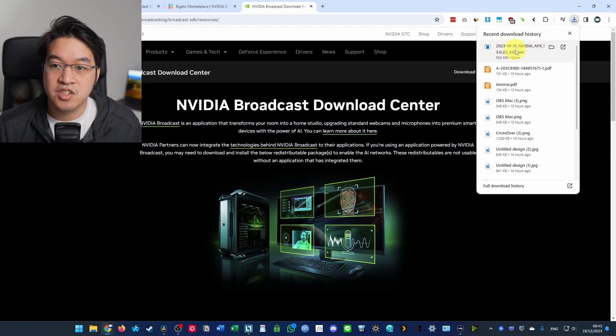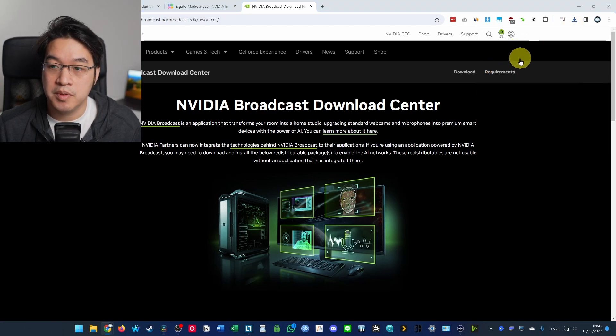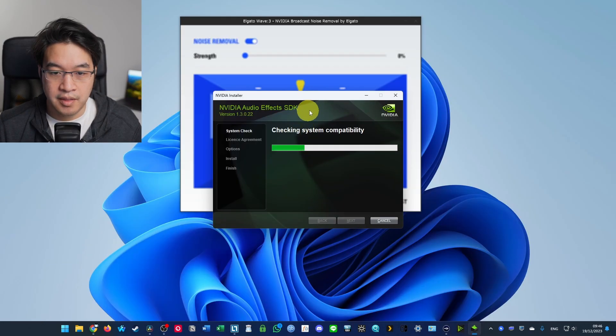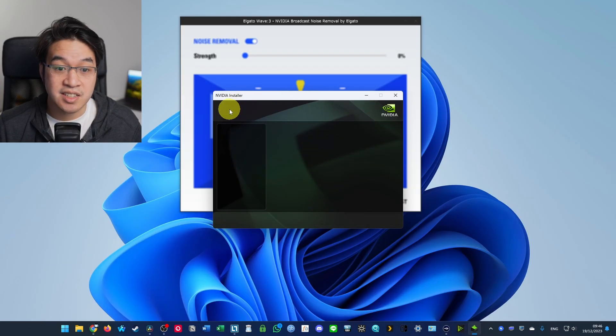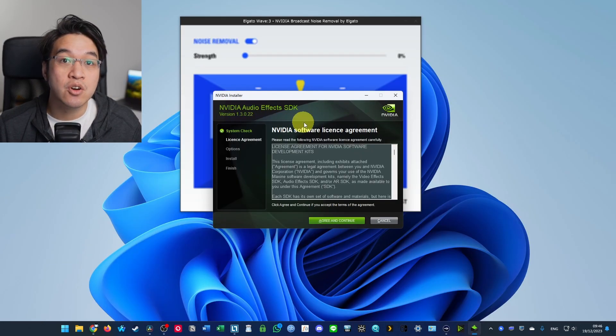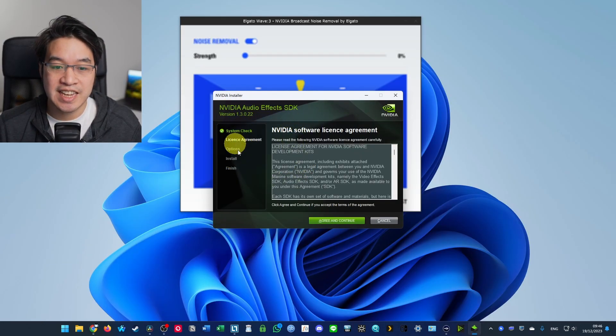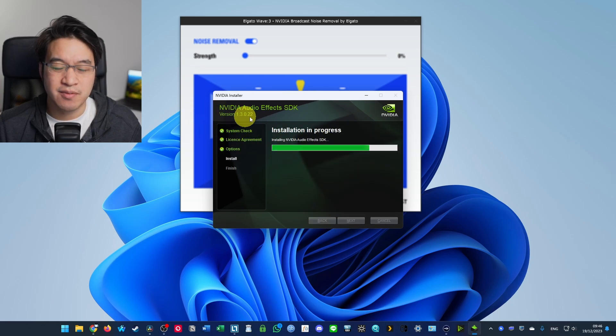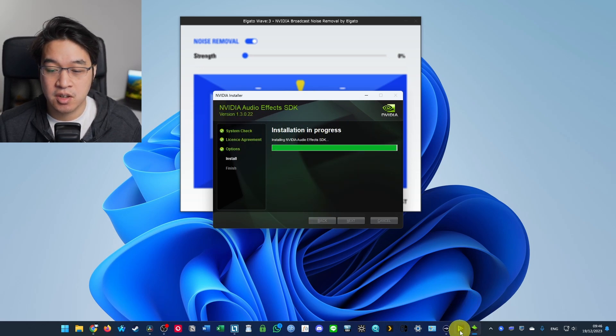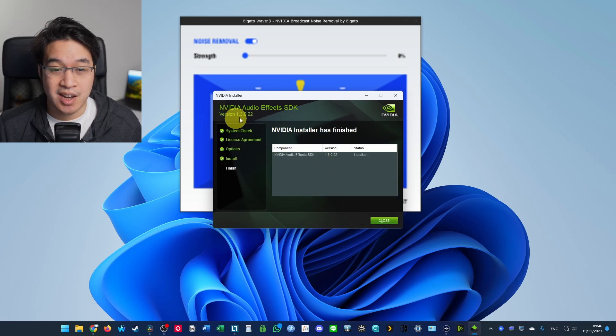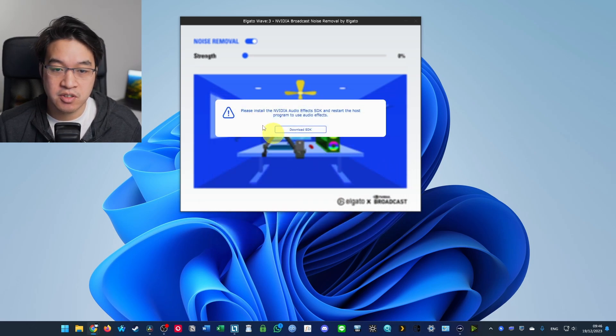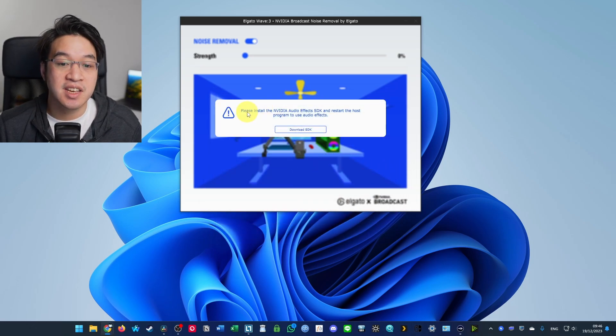So once that download's finished, we're going to open this up and then launch the installer. And then here it's saying that it's installing the NVIDIA AudioFX SDK. So it's kind of the back end version of NVIDIA Broadcast.